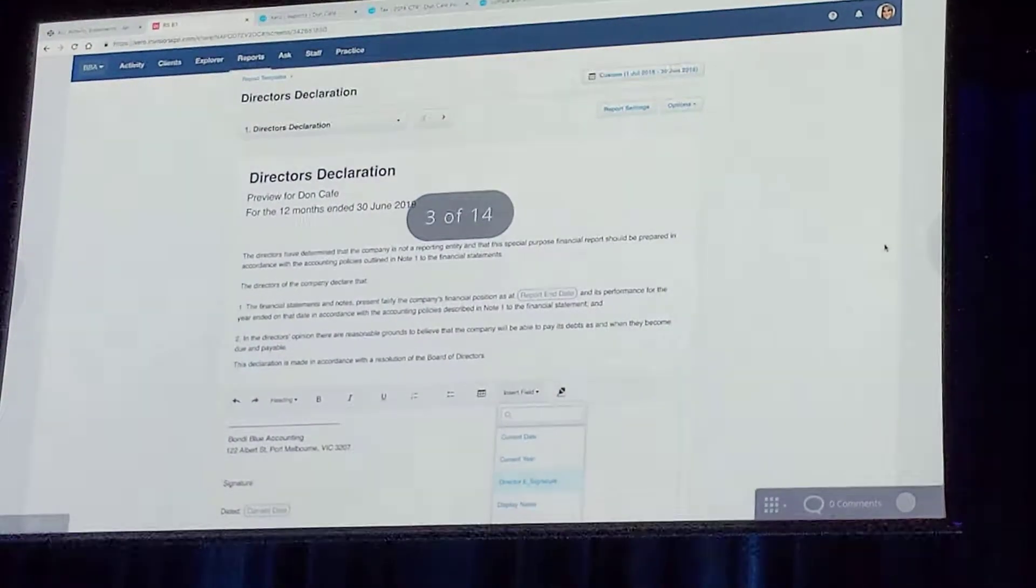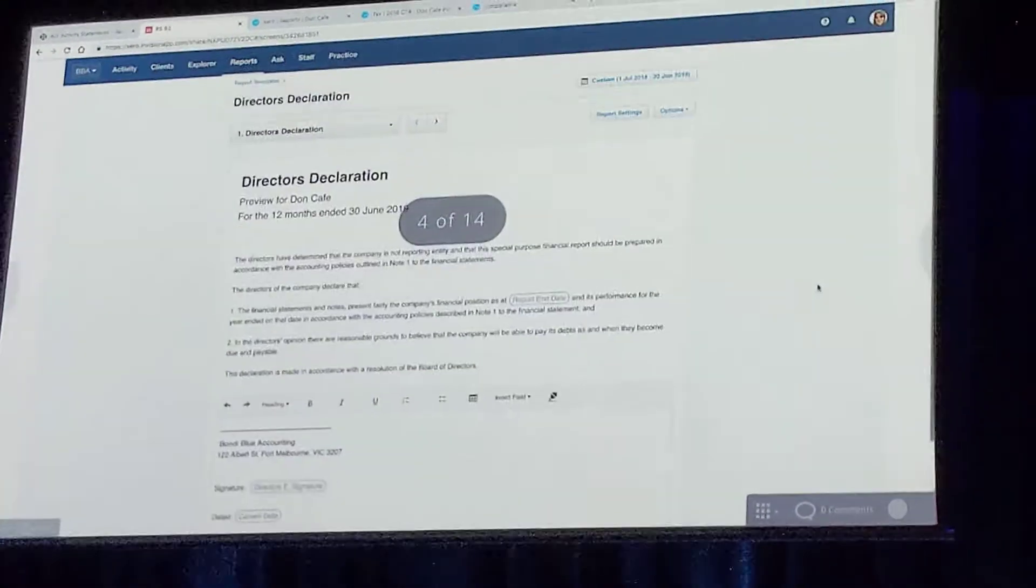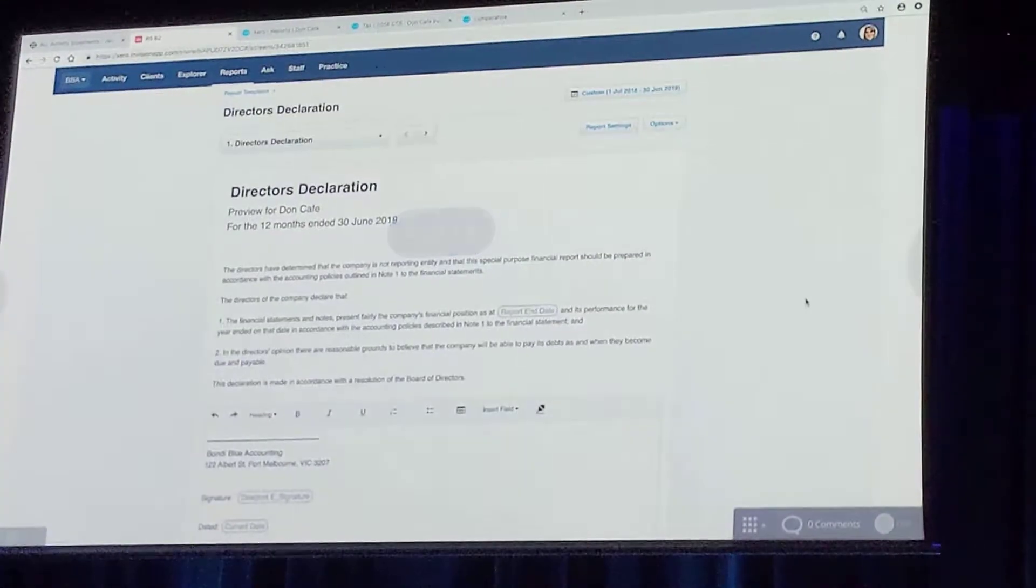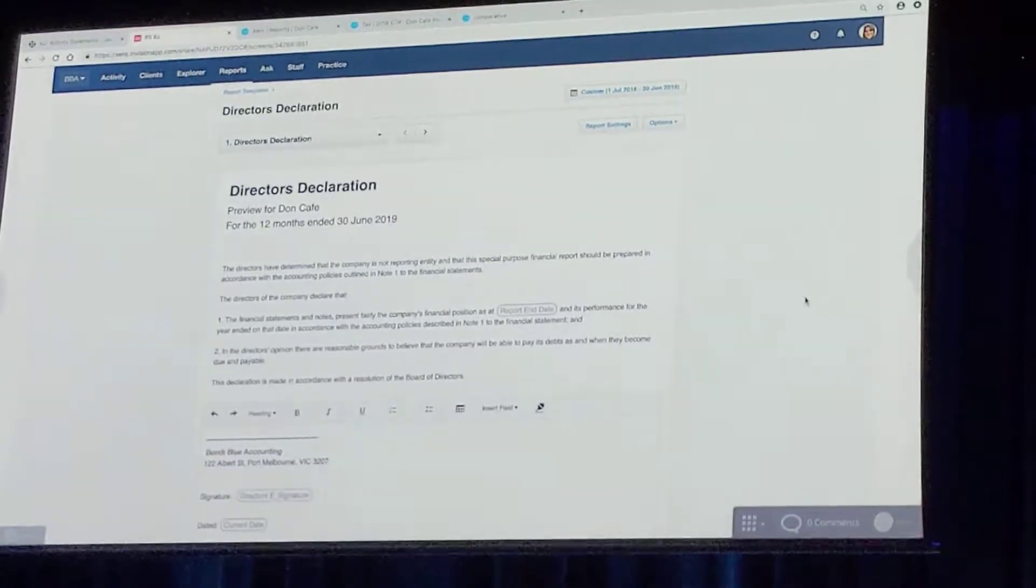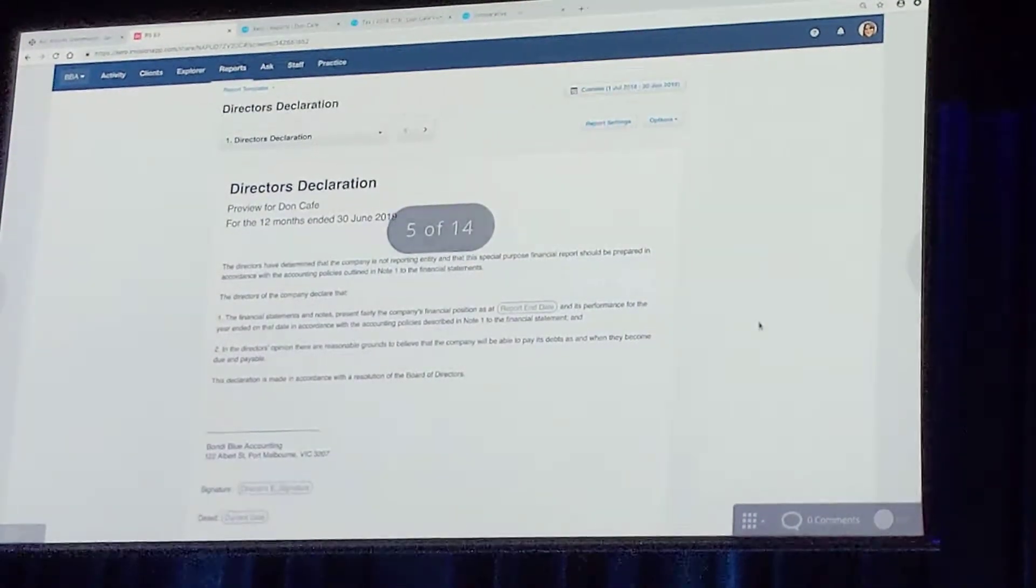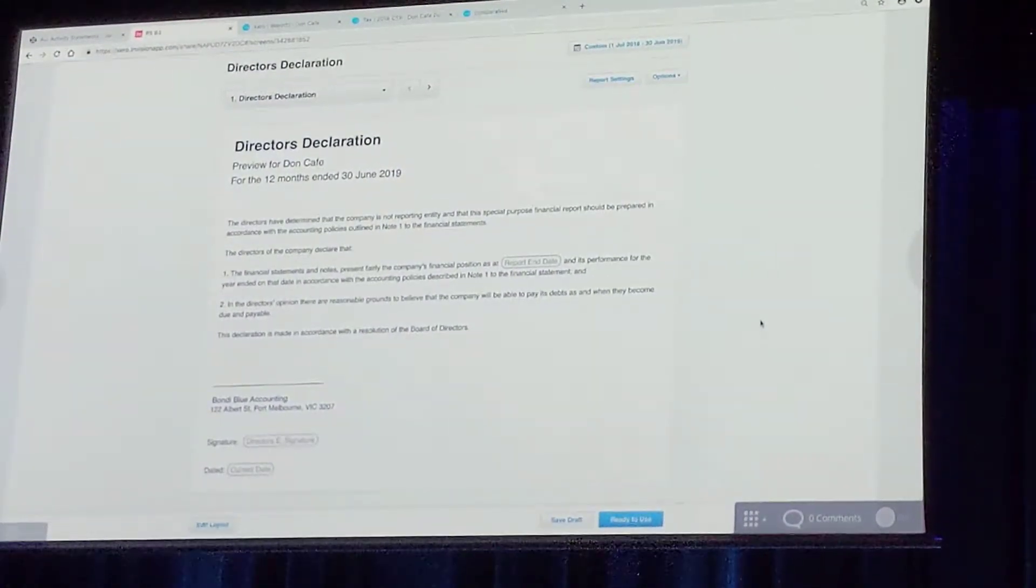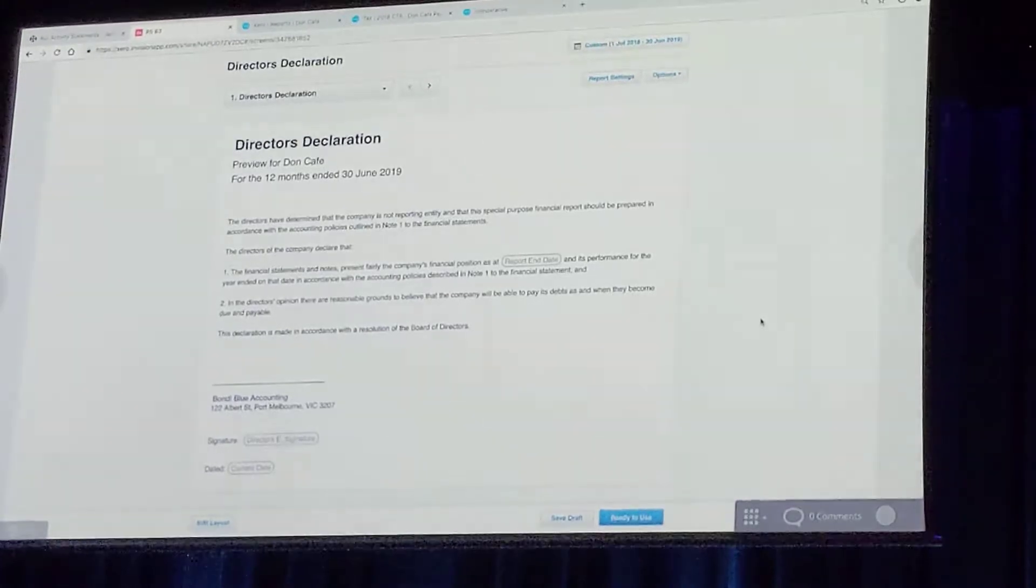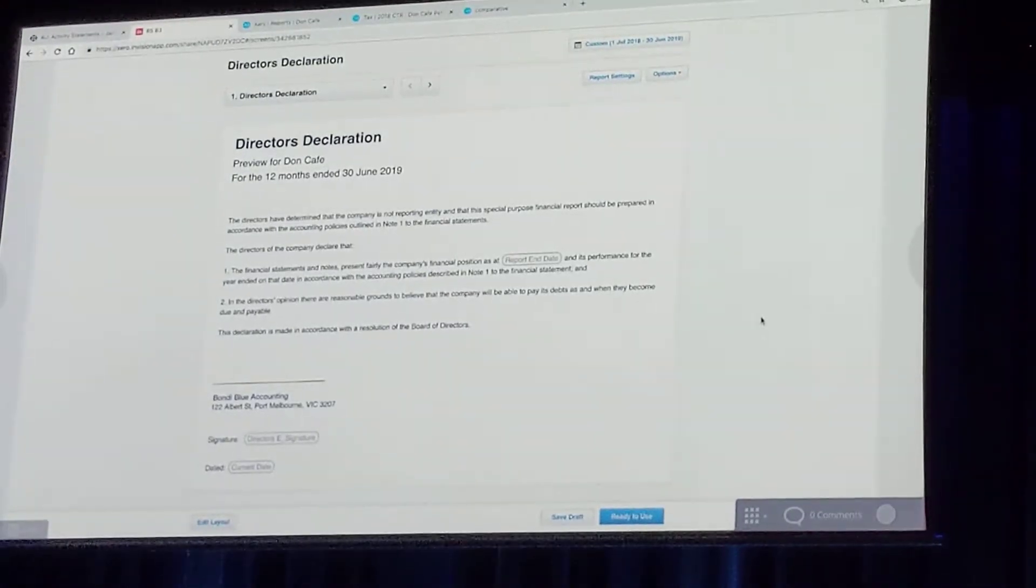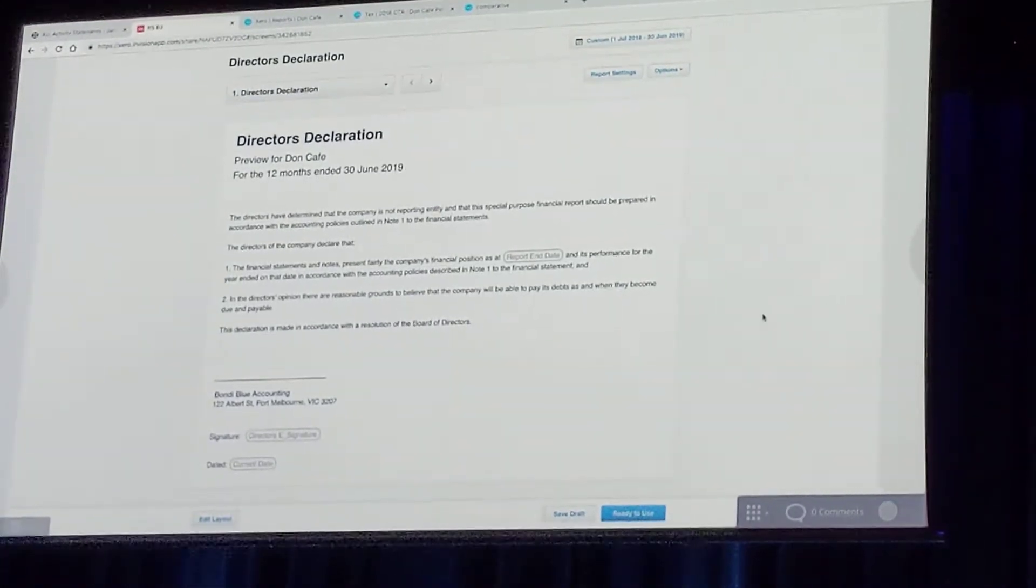So you'll click insert field, select the eSignature and just click OK. You will be able to have multiple eSignatures in each report, you're not limited to just one.